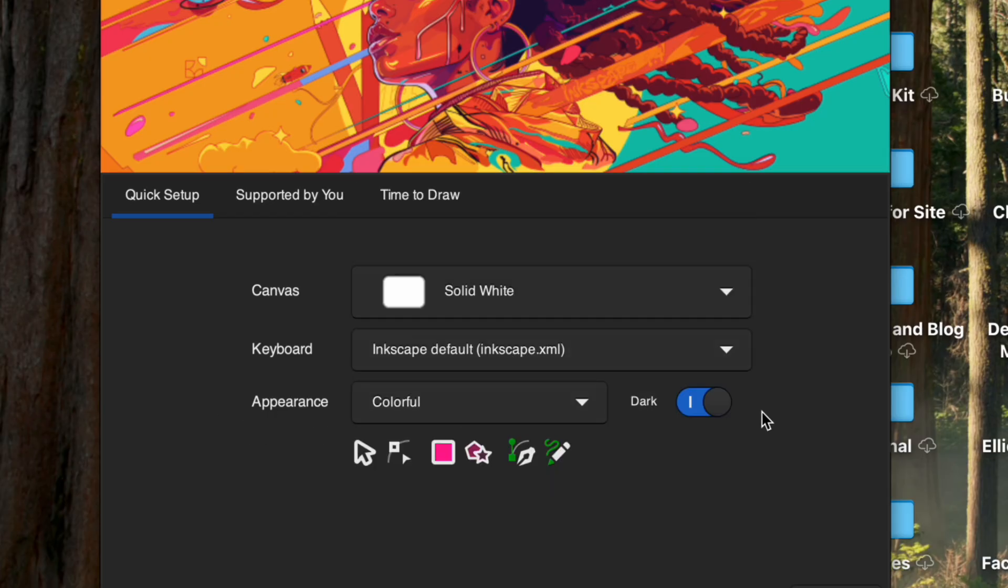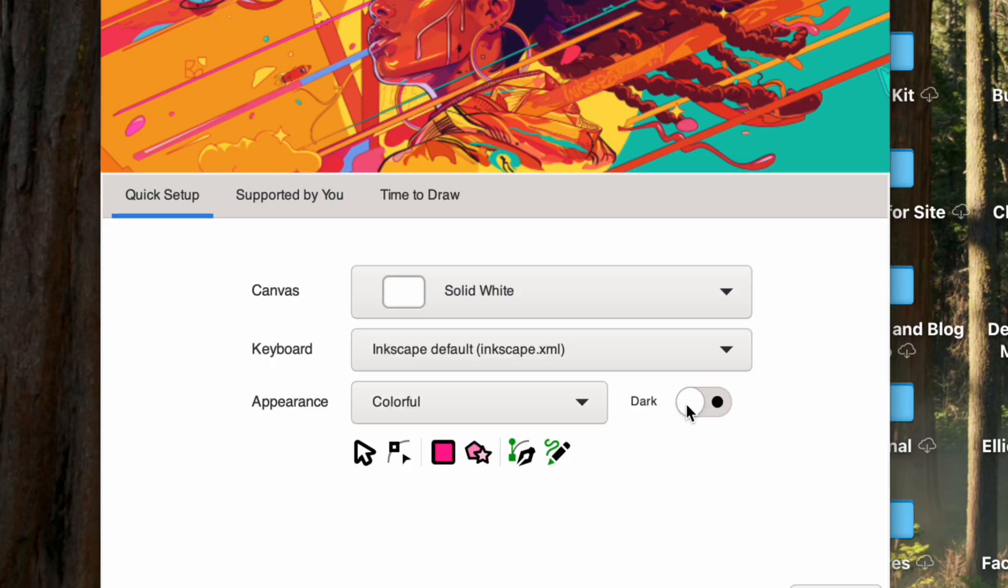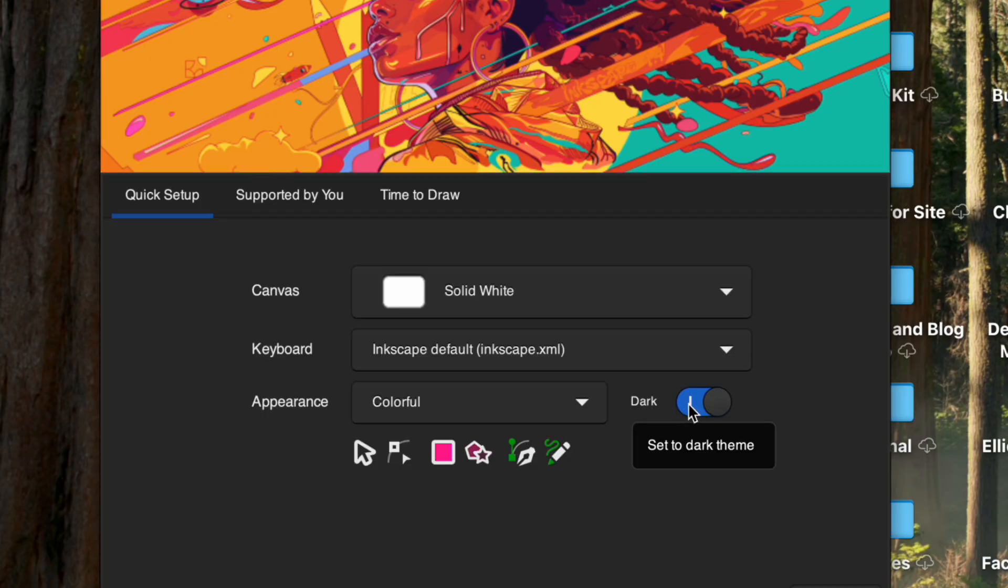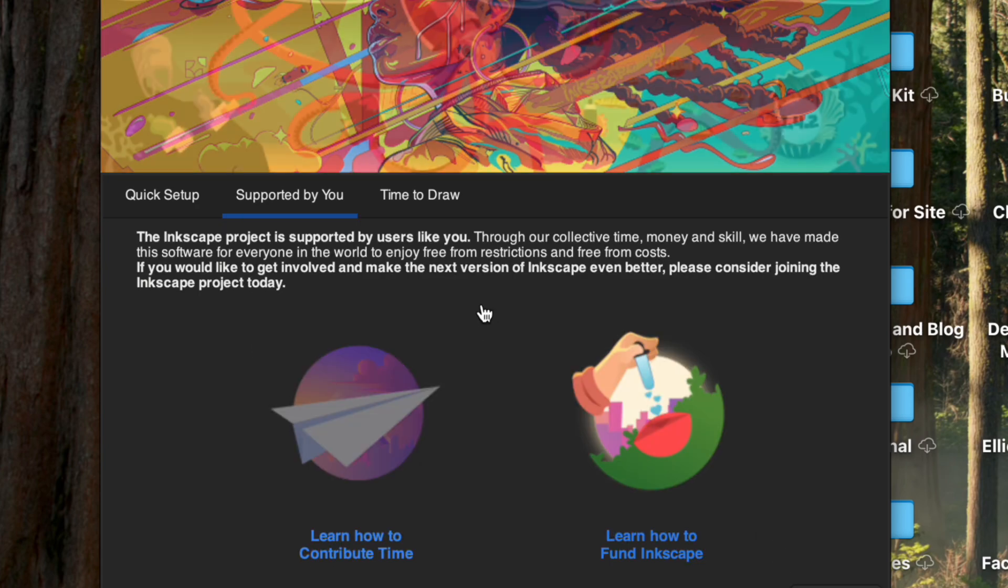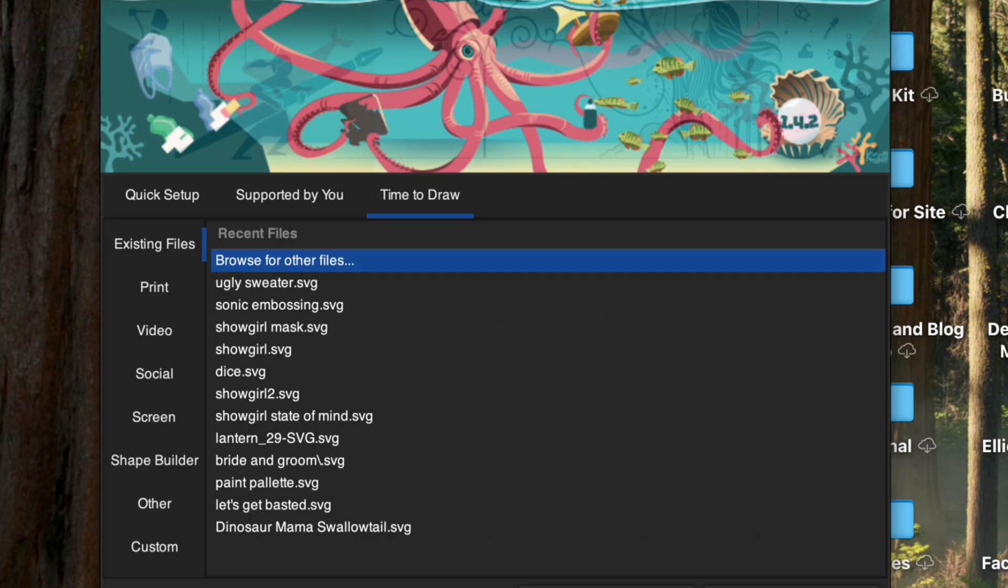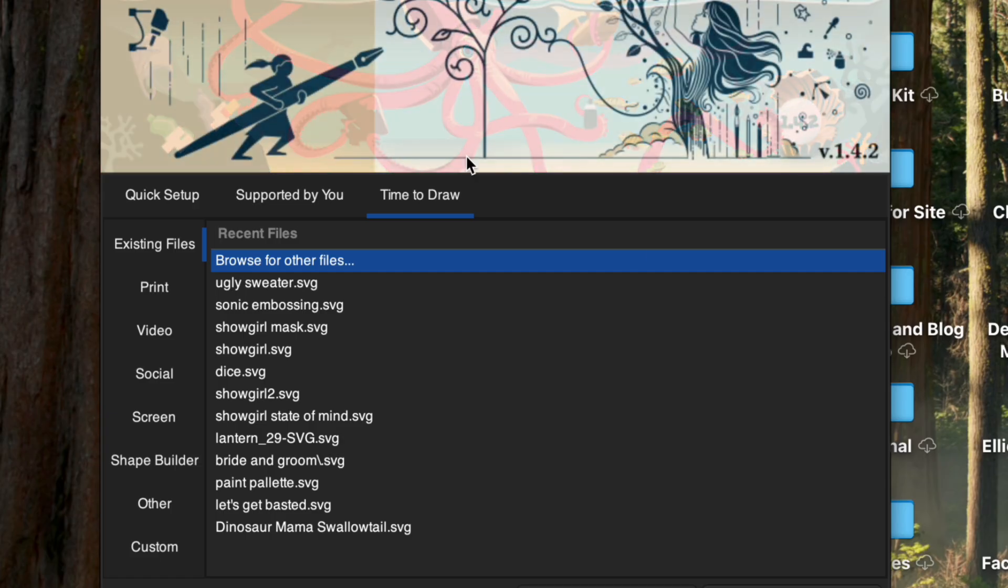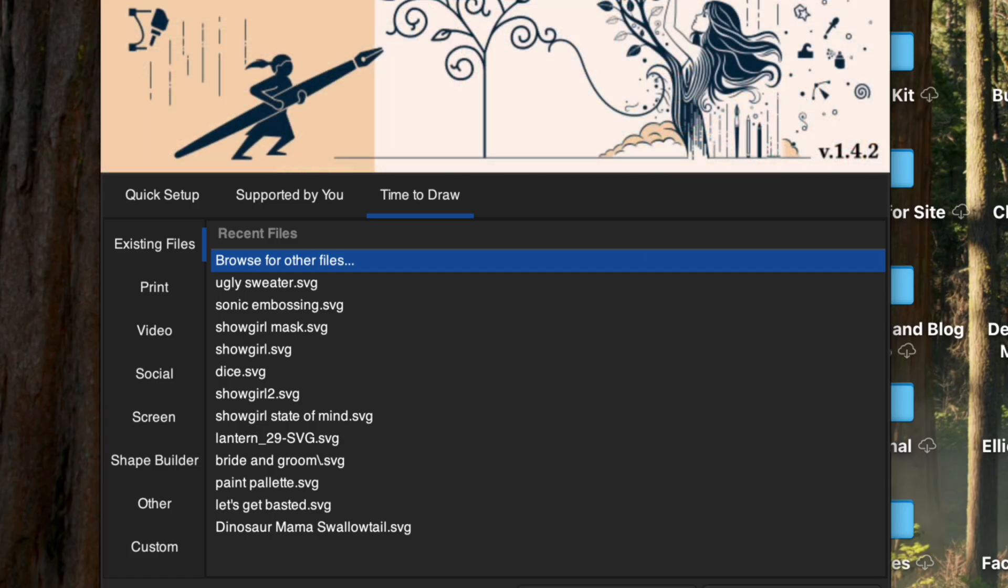So you can change your canvas here. I just keep mine solid white. And then your keyboard. Again, I just keep everything pretty standard what it comes with because that's what I learned on. I'm going to keep it colorful. You can toggle on dark and light if you have a Mac. And then we're going to hit save. So now you can contribute or fund and then you can hit thanks.